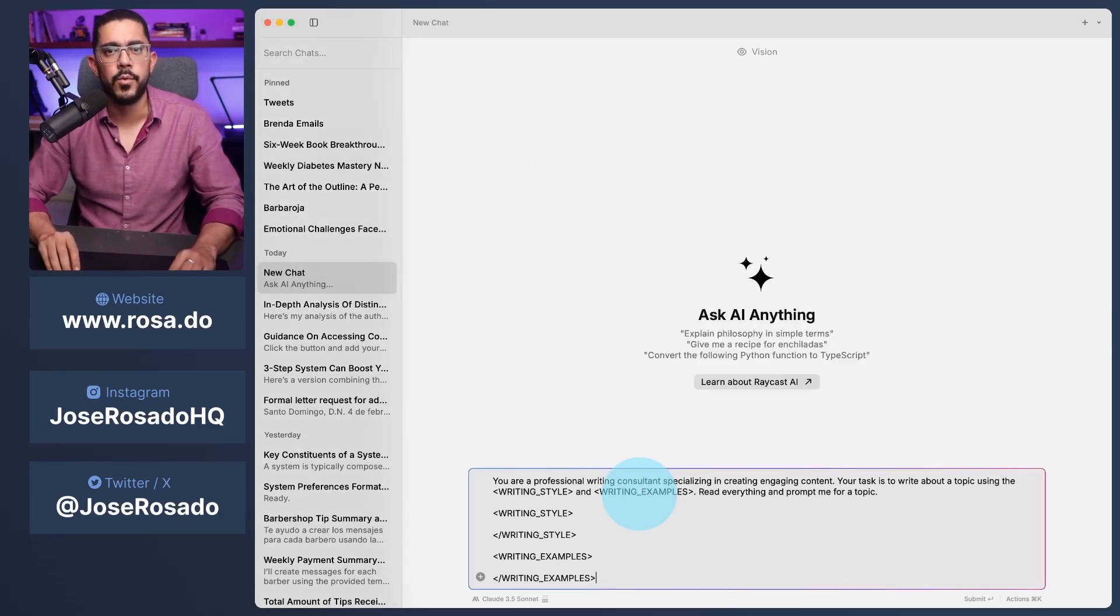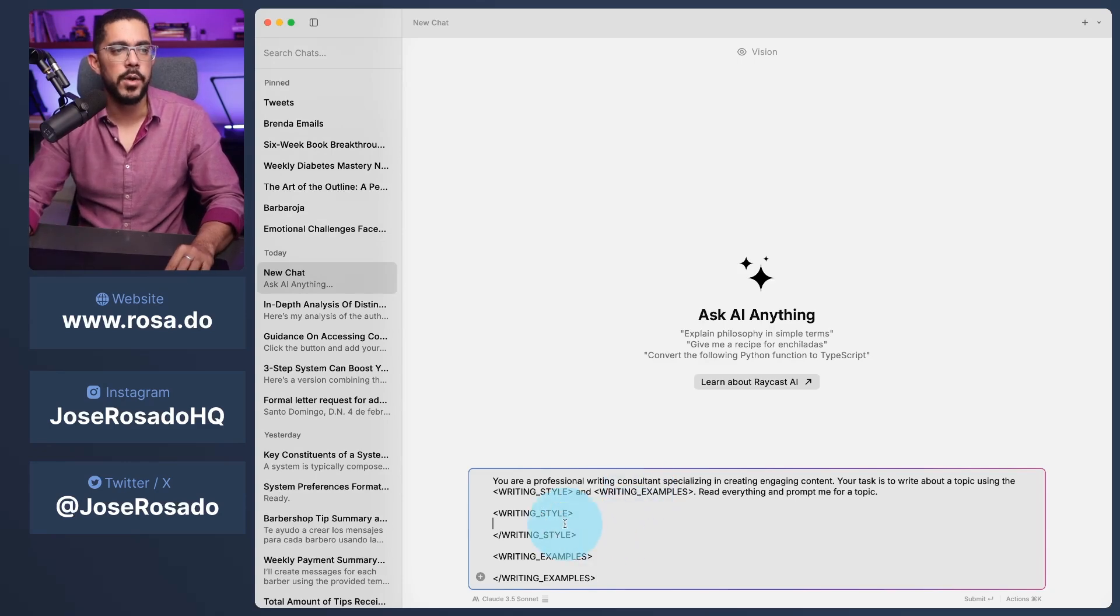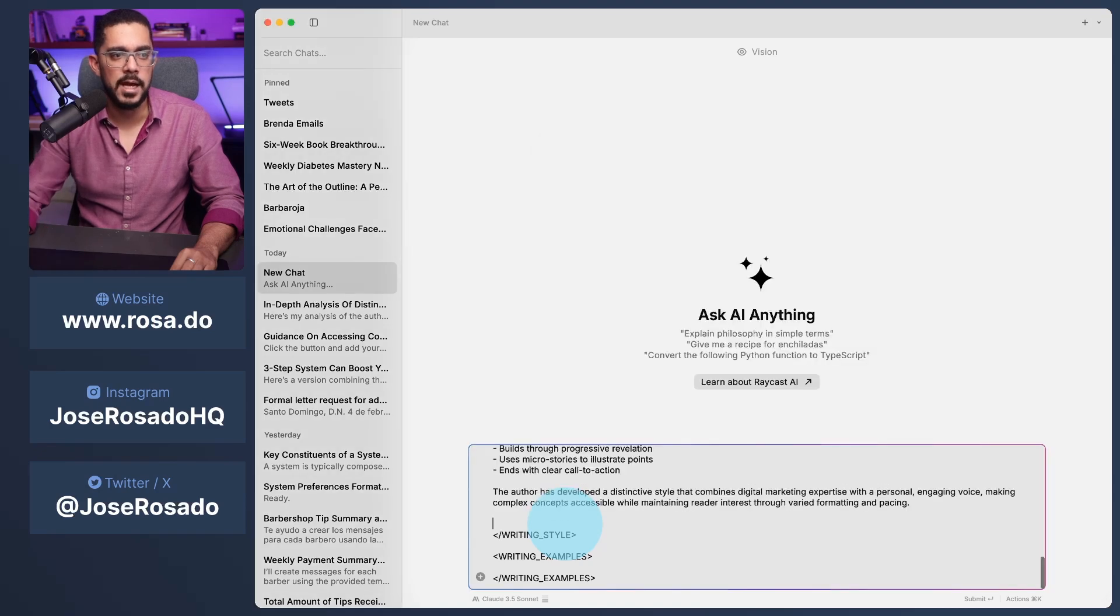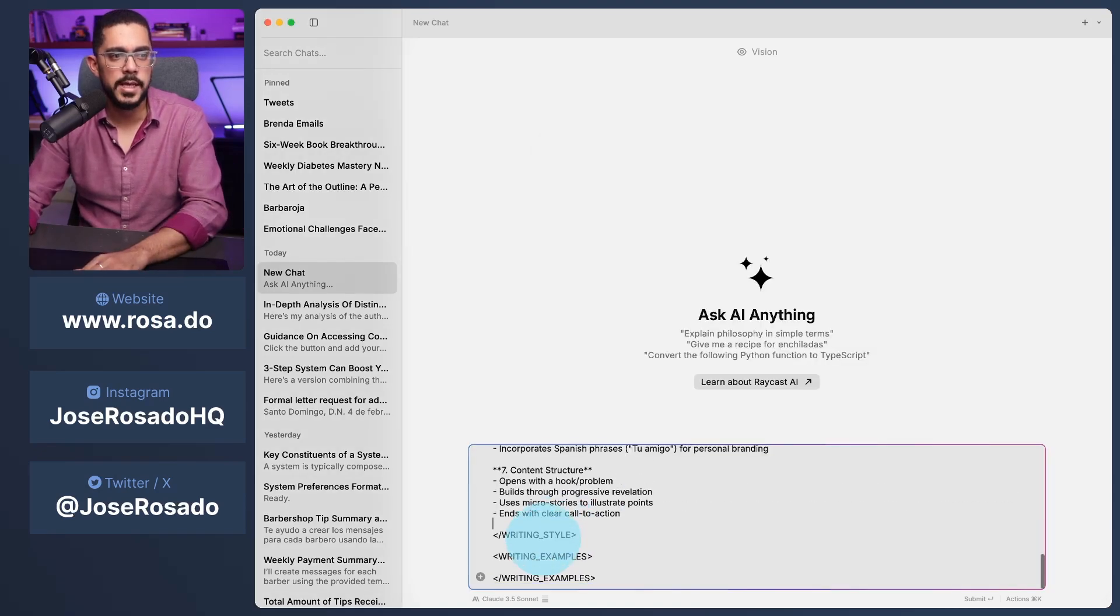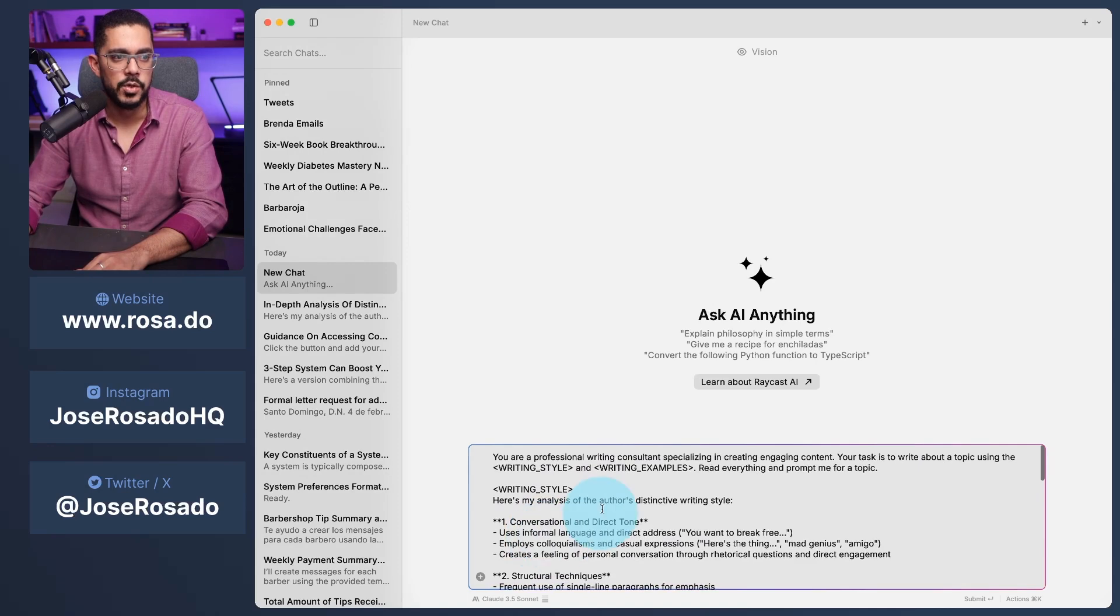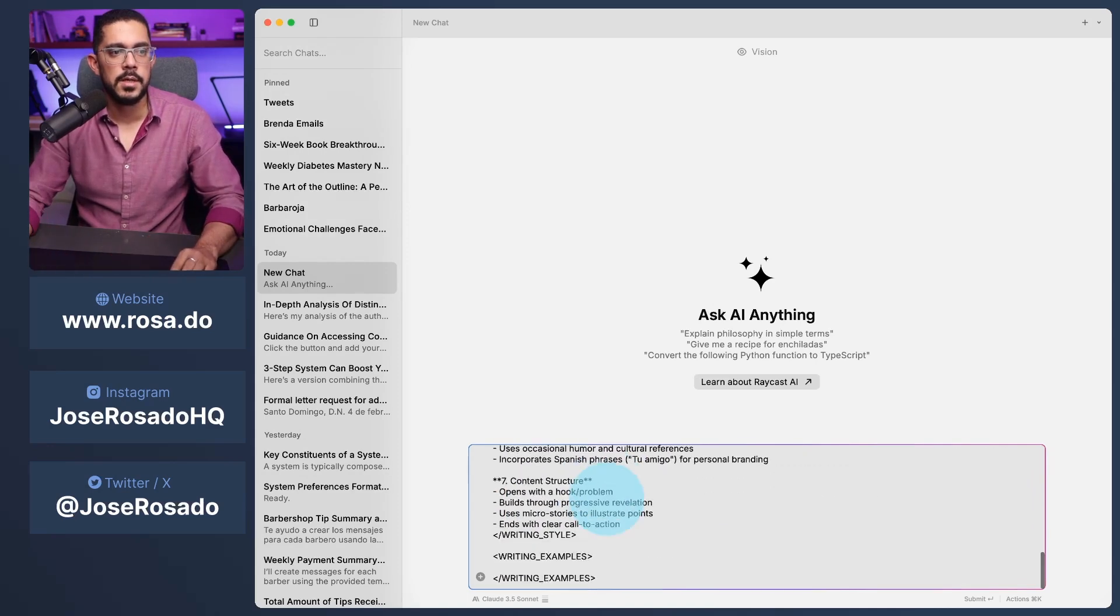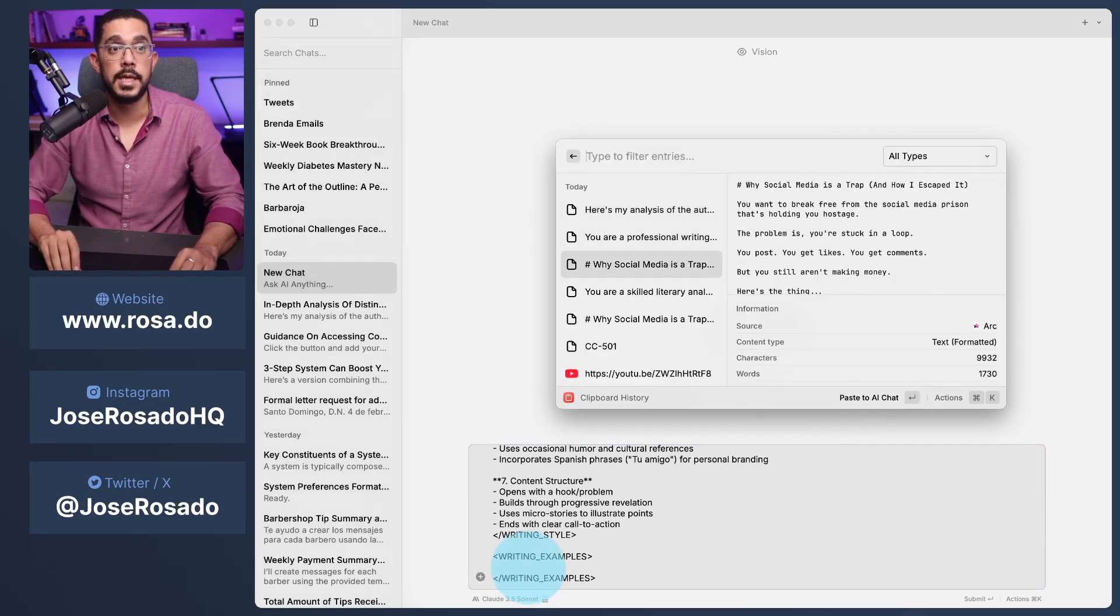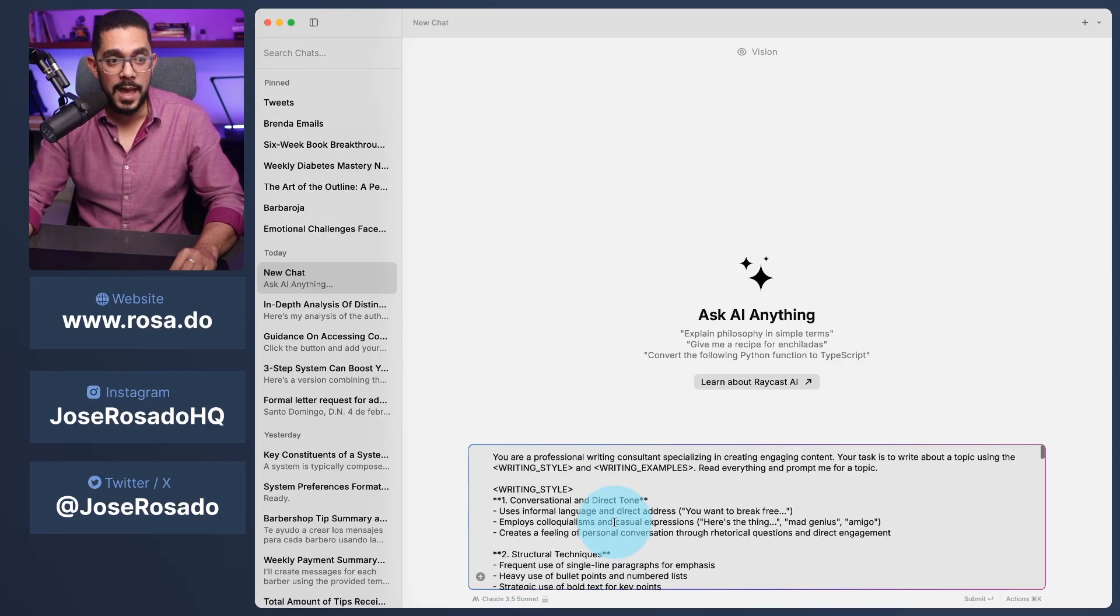Here, I am going to paste the prompt. Bam. And if you're wondering how the hell can I copy and paste multiple things? Raycast, my friend. Raycast. I suggest you download it. Here, you're going to paste the specific writing style. And of course, I'm going to delete all of these things because I don't actually need it. Let's scroll up. Let's delete these ones. Scroll down. And I'm going to paste the writing example once again, meaning my own content.